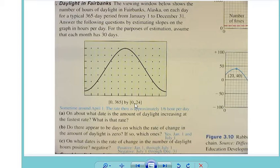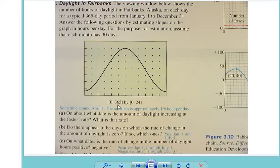Now, the viewing window goes from 0 to 24 in the y direction — that's what these little parameters are. This is the domain and this is the y, or range. And what they're doing is tracking the data — it looks like a normalized bell curve.